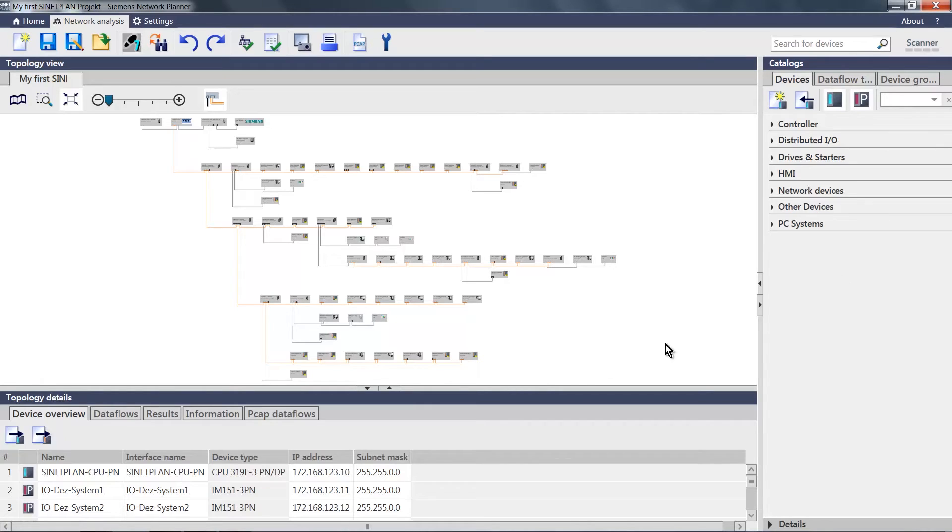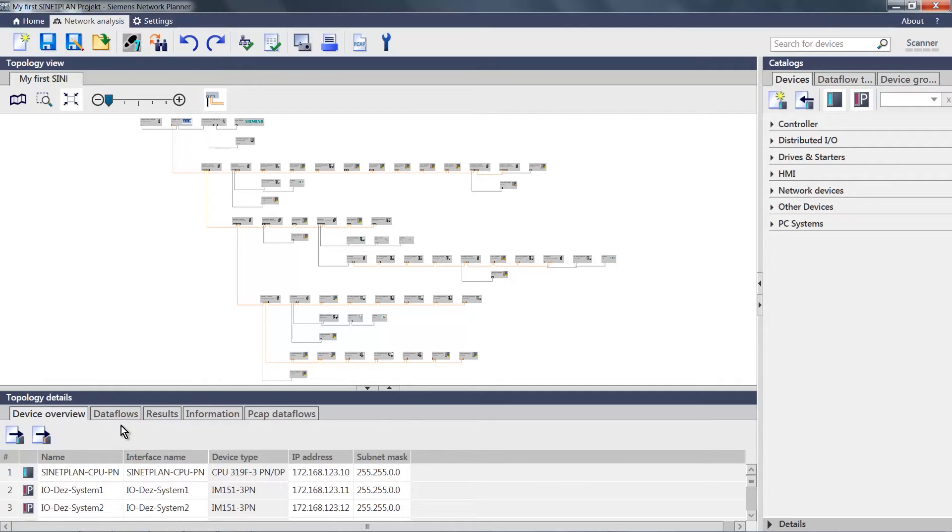And in the lower area, we see the complete details of the topology. This means that I can see the device overview as well as all the imported data flows from my project.